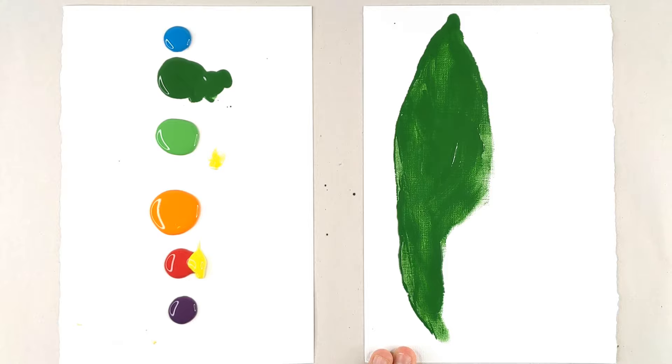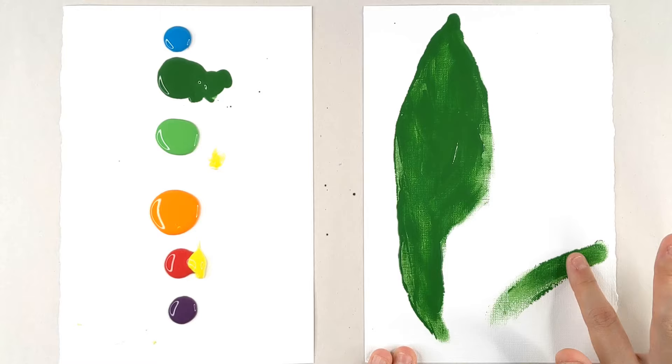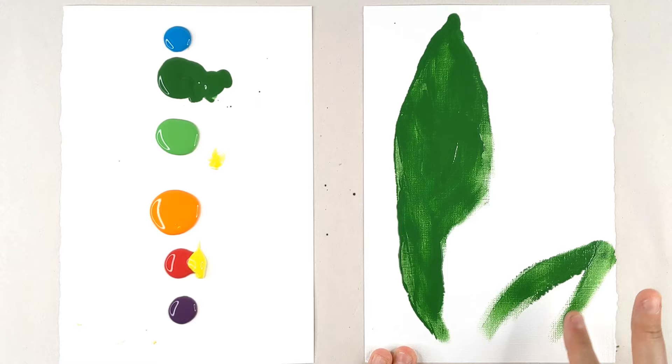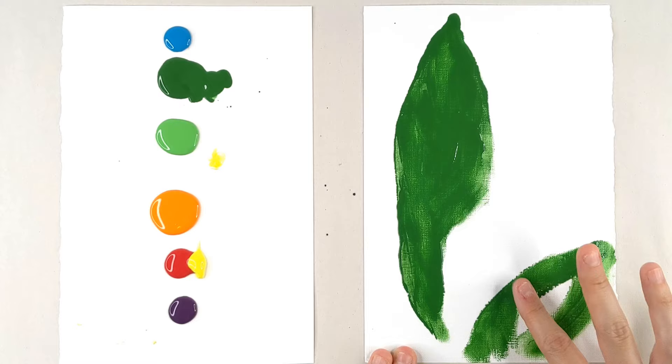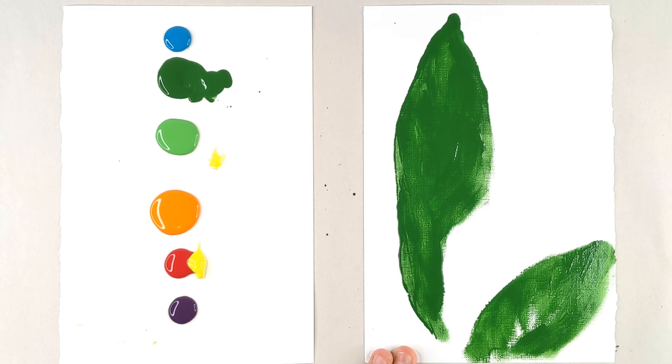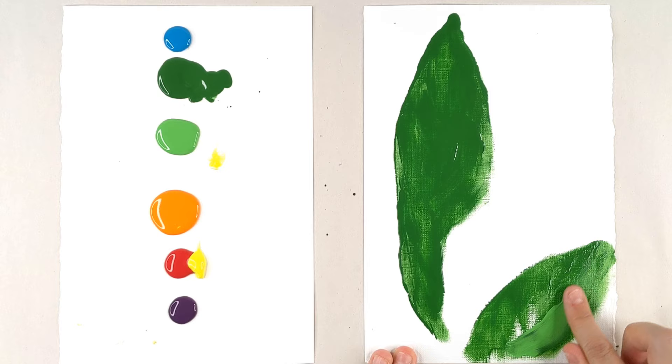I'm going to put another leaf right here. Maybe there's another one going to the side. Nice and big. Nice big fat leaves, fat broad leaves. I'll carry this into the center. I'm not going to go super heavy because I want to make sure that I can throw a little bit of highlight in there.